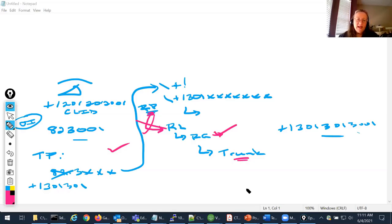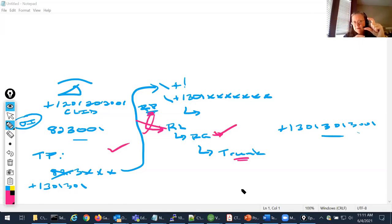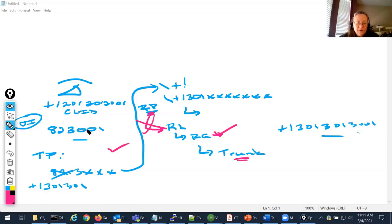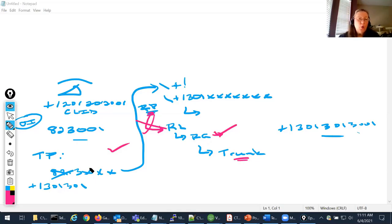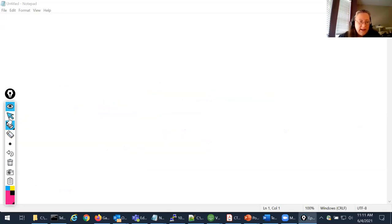If I'm doing digit manipulation on the trunk — and in an E.164 environment that's where we do our digit manipulation, called and calling party transformation, calling search spaces on an egress basis — it will discard anything done prior and work on the original information. It's important to understand this when looking at the Dialed Number Analyzer and the Route Plan Report. You can see at each step it will show original information and manipulated information. If I hit a translation pattern, its output becomes the new original information.